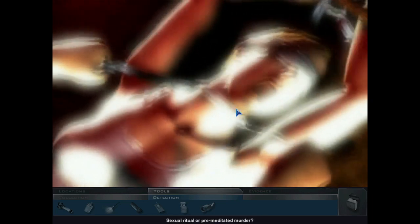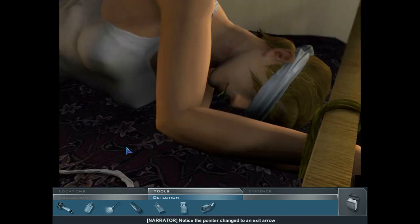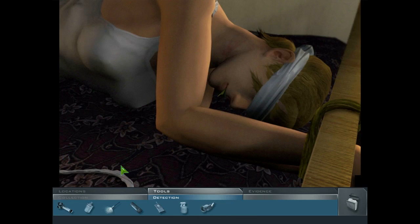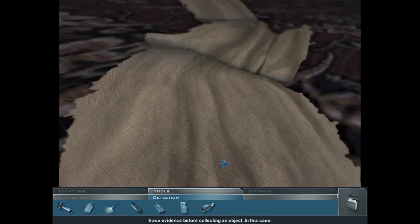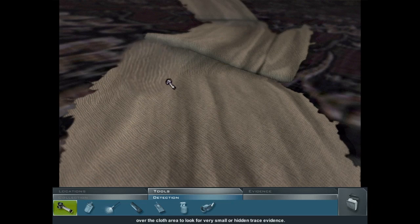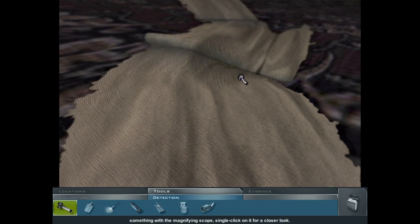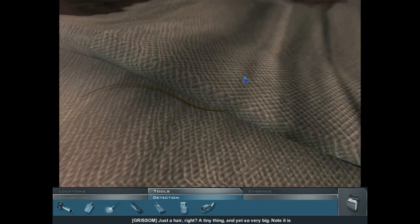Pass the UV light over the bruised area and click. Deep bruising patterns suggest a ligature, sexual ritual, or premeditated murder. To back out of this close-up view, move the pointer to the left or right-hand side of the screen and click. Now we'll look at collecting evidence. Click on the torn piece of cloth on the bed, left of the victim. Sometimes you'll need to search for trace evidence before collecting an object. Select the magnifying scope under the detection tools. Pass the magnifying scope carefully over the cloth area — looks like a tiny strand of hair. A tiny thing and yet so very big. Note: it is not the victim's hair color. Someone else was here, in close proximity to the deceased.